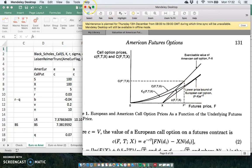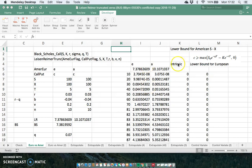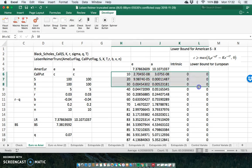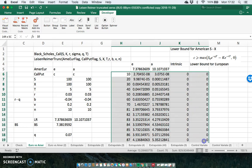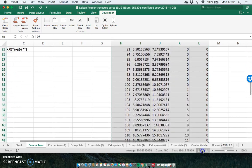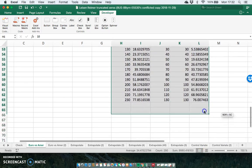For the European option where the underlying is the futures, the lower bound is F minus X times e to the negative rt. In the case of a stock where the spot price is used, the lower bound is the maximum of S times e to the negative qt minus K times e to the negative rt. To observe what the effect of that would be, we can graph the American option, European option, intrinsic value, and lower bound for the European for different stock prices.